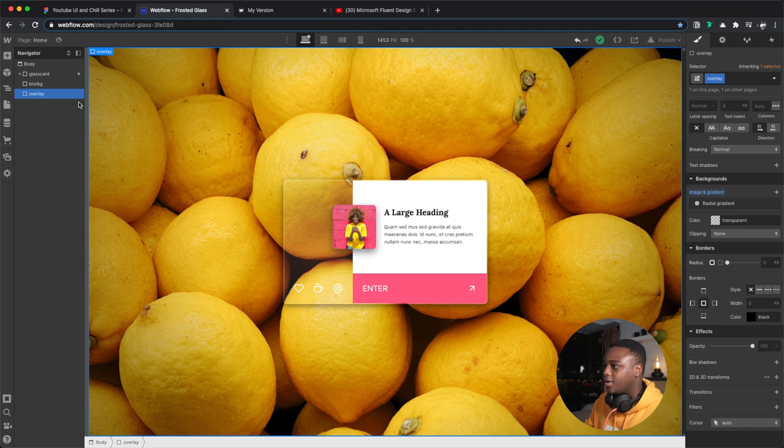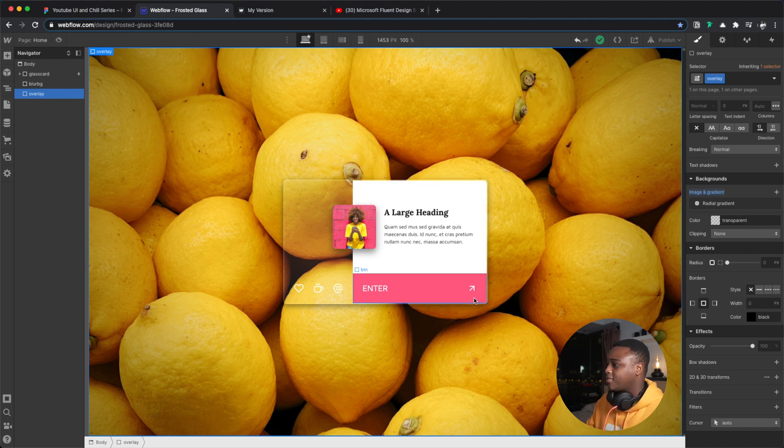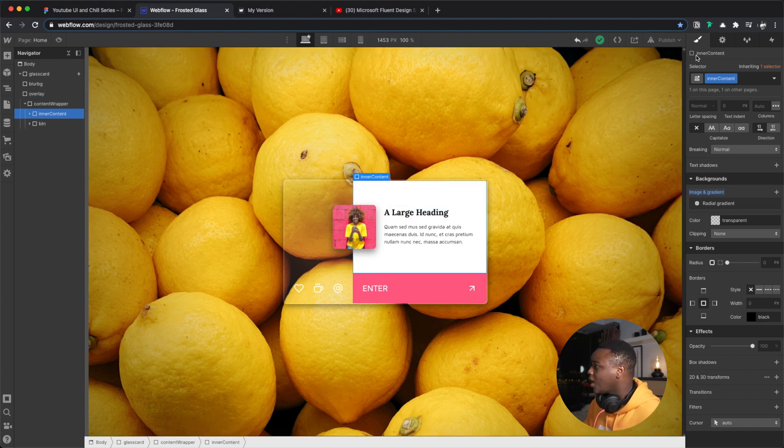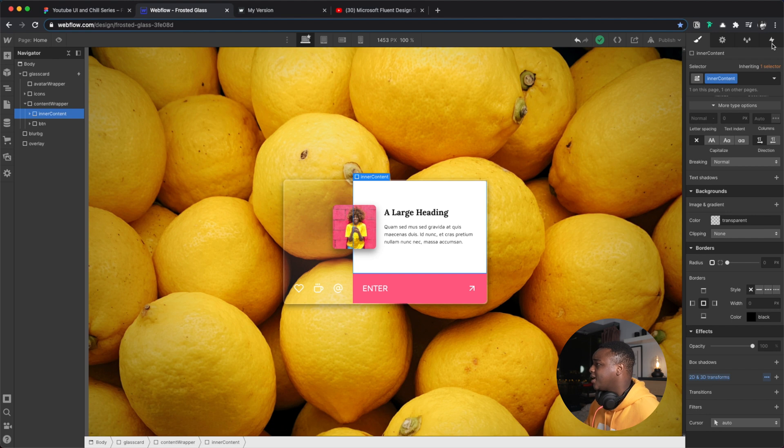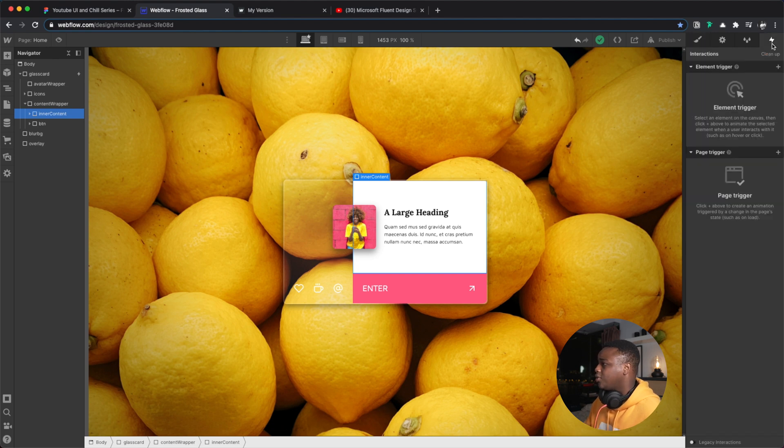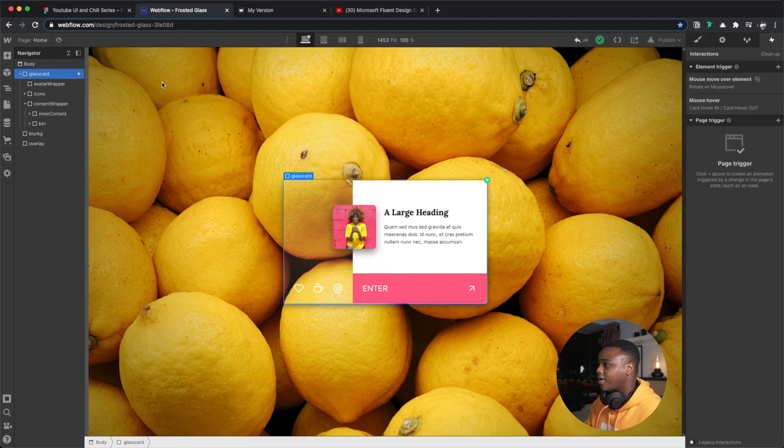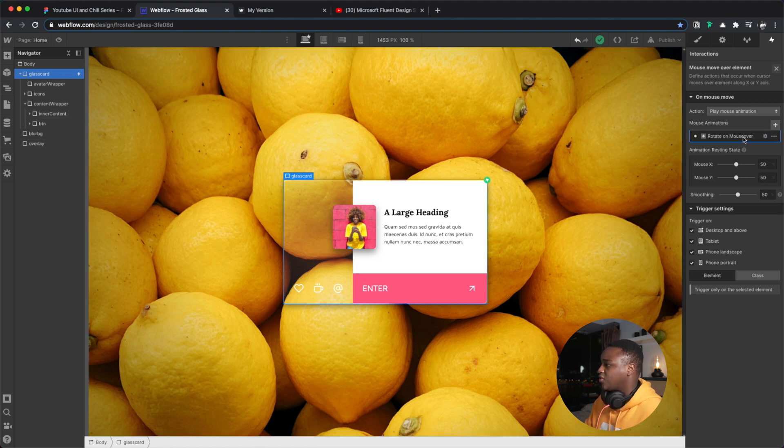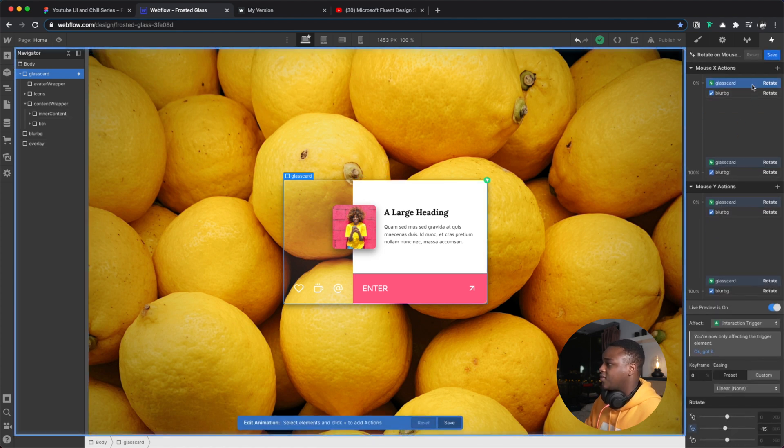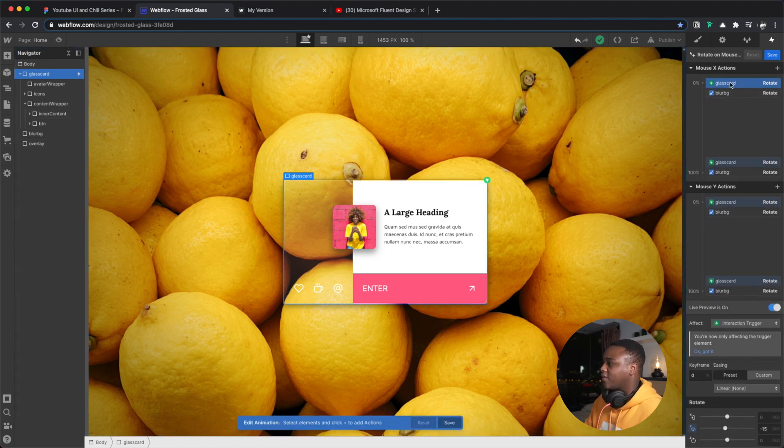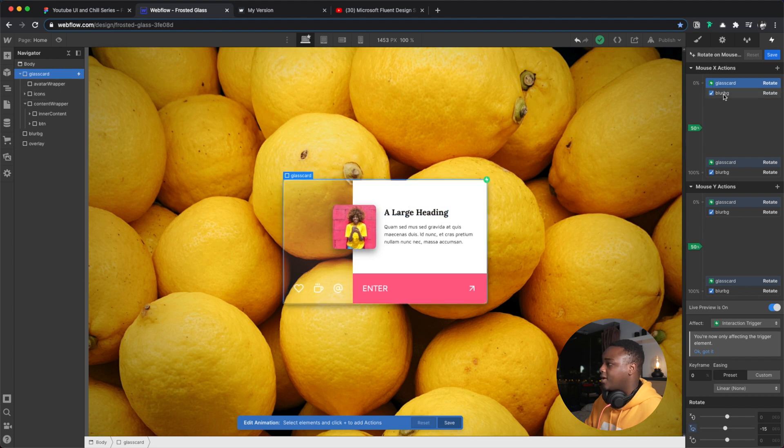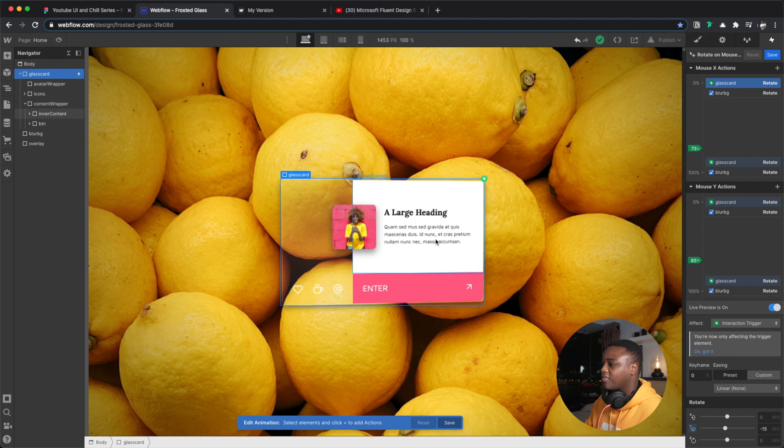So yeah, that's about it. Just a little bit more about the actual design - I also created these interactions, very, very simple. So I have a mouse over interaction, and what's interesting about this is it is affecting the glass card on top and also the blur background underneath exactly the same way, so it looks like they're one card.